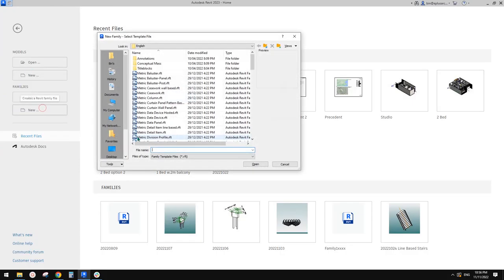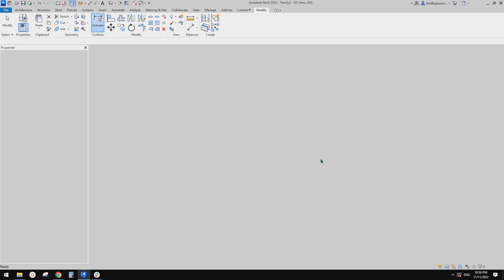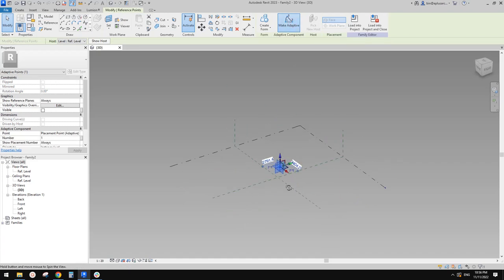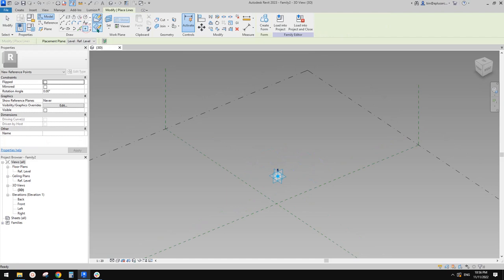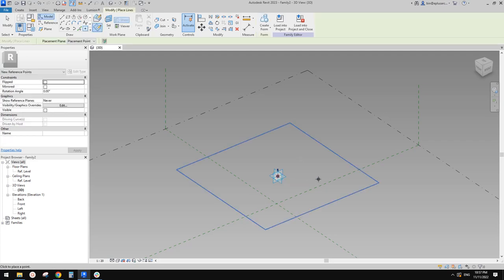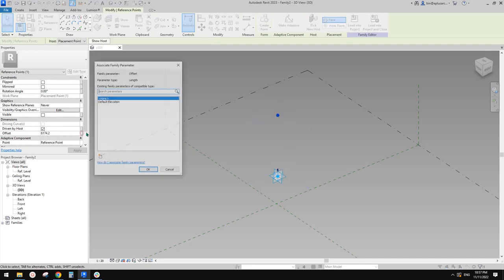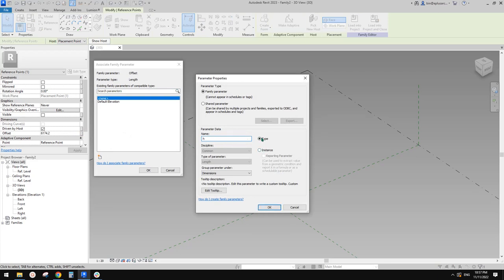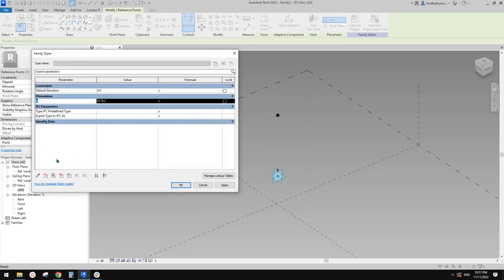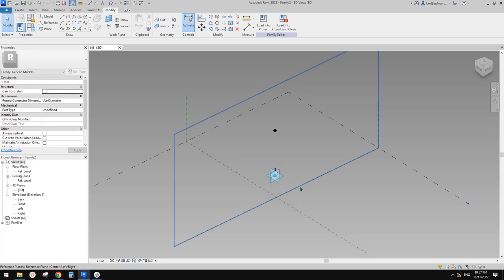Okay, so first let's create a new generic model adaptive — it will be a mass environment. First place one point and make it an adaptive point. At that adaptive point, we need to place another point. Use draw on work plan and set work plan, pick the horizontal work plan, place onto the point. Then select this point, drag this up. So now we can have a parameter — let's create a parameter for the height. Change it to instance parameter, so when we place this family into a project, we can have different heights.